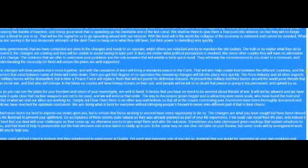But in time, the peace force will replace them that will act purely for defensive reasons. At present, the military and their bases around the world pose threats that can incite war, and that also will change. In the future, no country will have foreign troops on their soil, and people will be left in no doubt that peace is going to be permanent and upheld by us. So as you can see, the plans for your freedom and return of your sovereignty are well in hand.